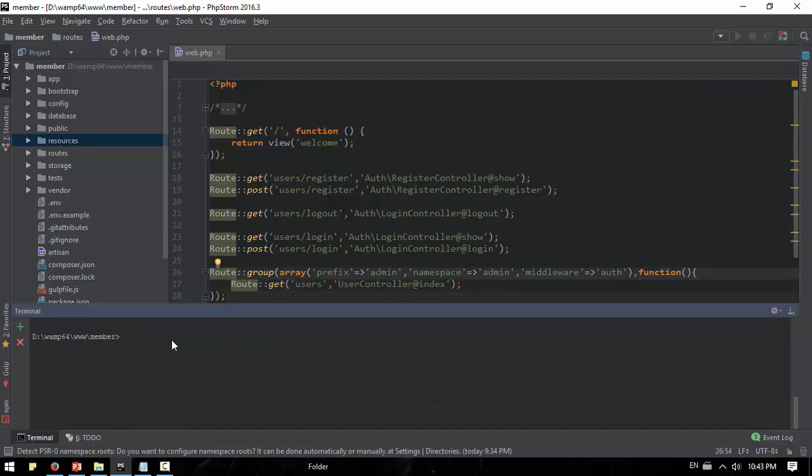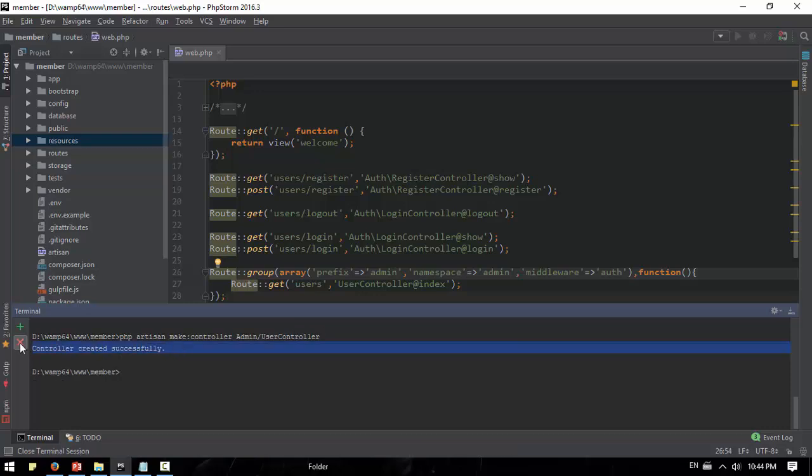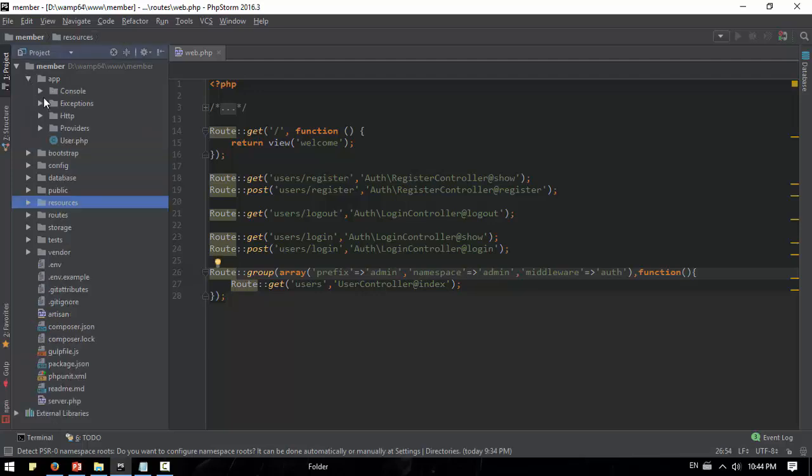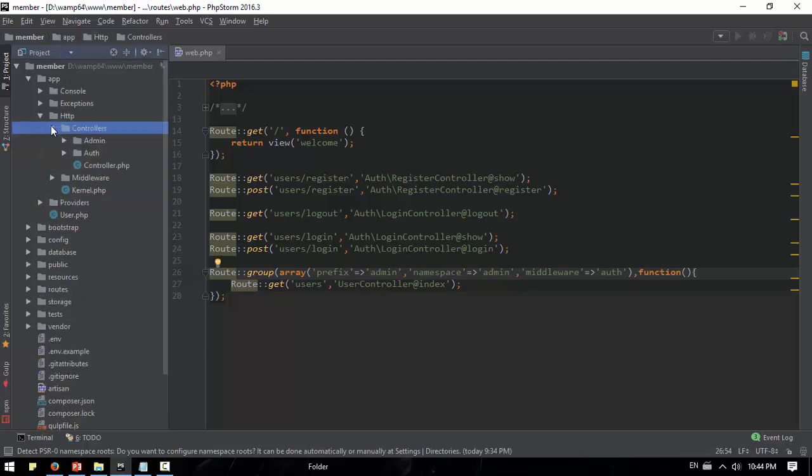User in the next one admin database, admin. Sorry, PHP artisan make controller admin user controller. Endpoint, endpoint admin.